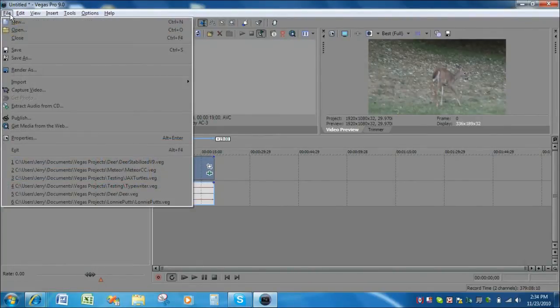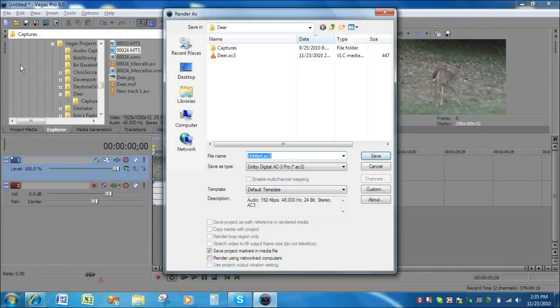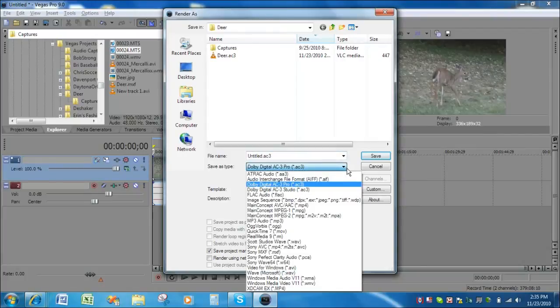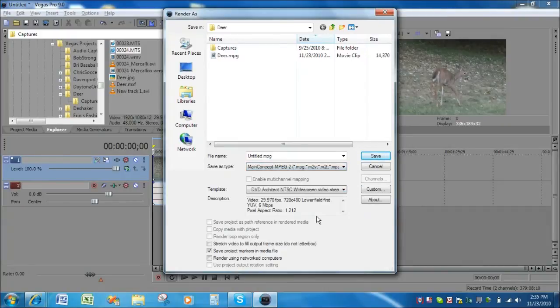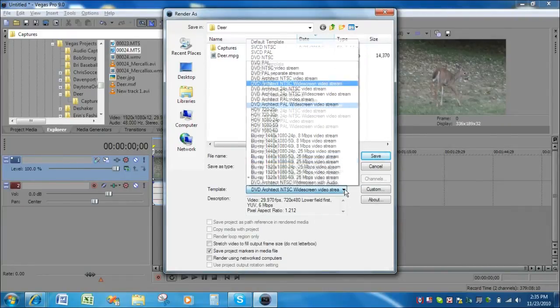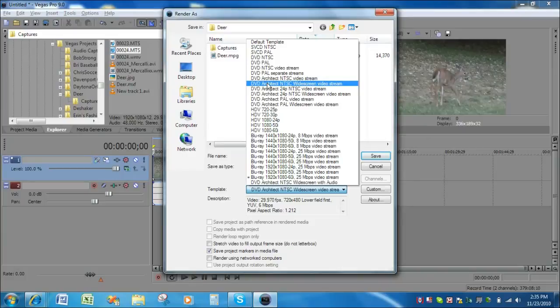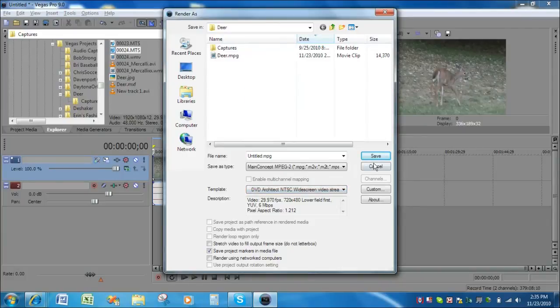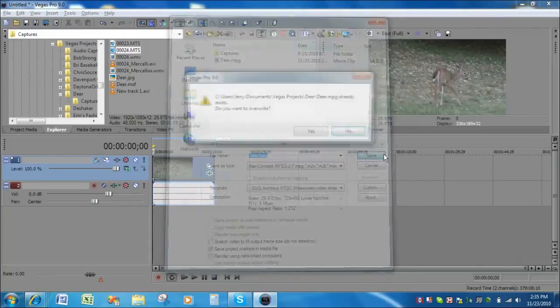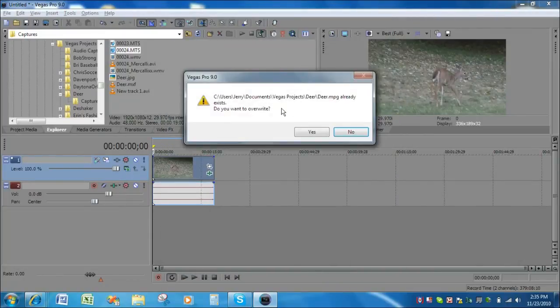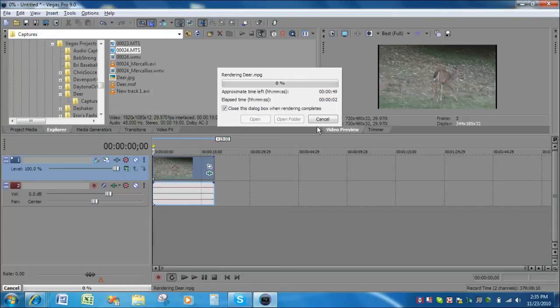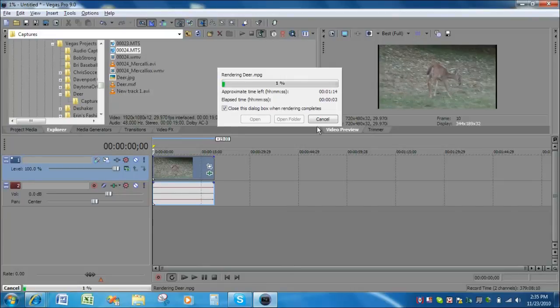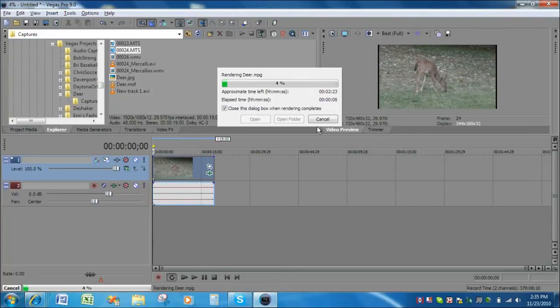Next thing we want to do is render the video. In order to render the video, what we need to do is find the main concept MPEG2 encoder. And then out of all the selections that we have here, we want to choose DVD NTSC widescreen video stream. And name this deer again. Click save. I do want to overwrite the one that I did in my test. And this will take a minute or two for this test to complete.